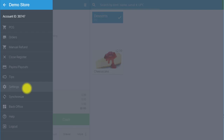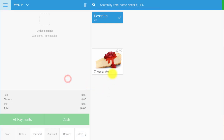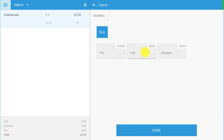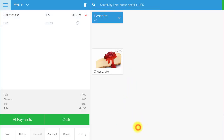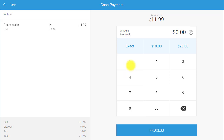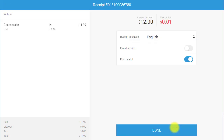Once your equipment is set up and register is open, you can select items for order. As can be seen, the category of desserts and the product cheesecake that we created in BackOffice appears here. Select the product to add it to the shopping cart. If needed, choose from the modifiers we created in the Modifiers tab, and then select Done to continue. This transaction will be processed through cash. Input the amount of cash the customer provided, and then select Process. Here, you can choose to email or print the receipt. Select Done to complete the transaction.